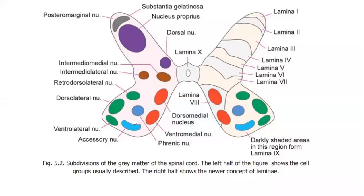The nuclei present within the ventral horn are named as: the medial group of nuclei, then the phrenic nucleus in the center of the anterior horn, spinal accessory nucleus, the lumbosacral nucleus — whose area of supply is not well known — and the lateral group of nuclei.